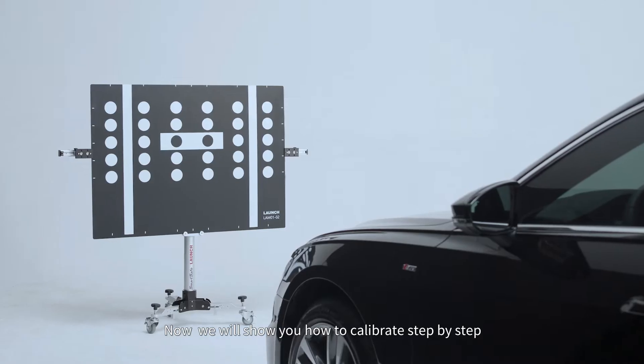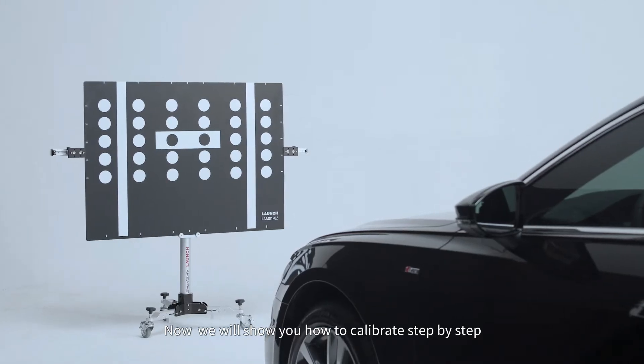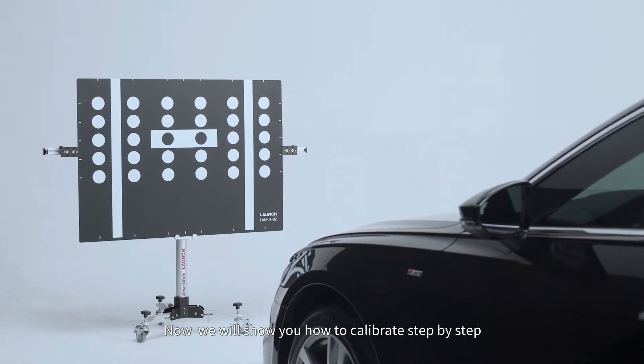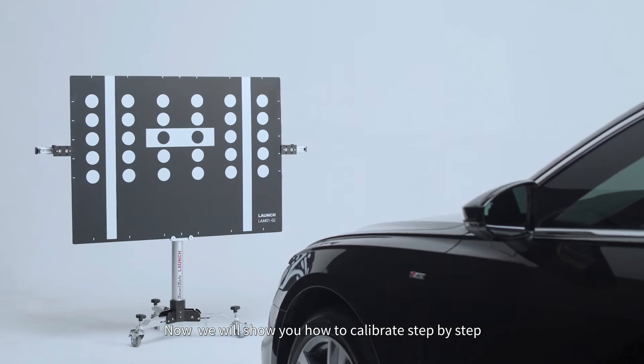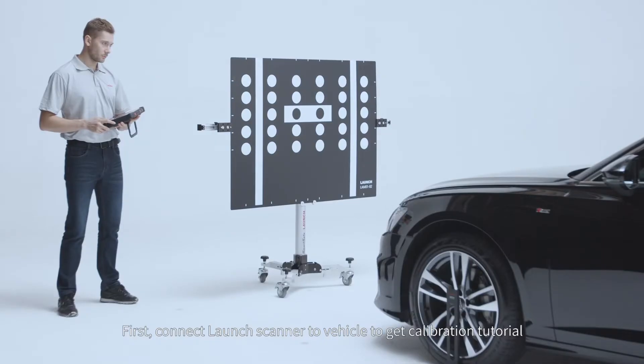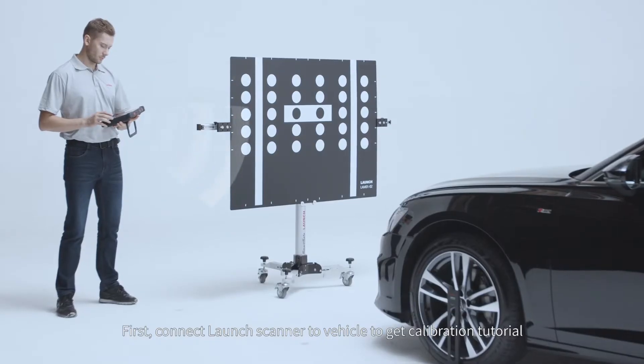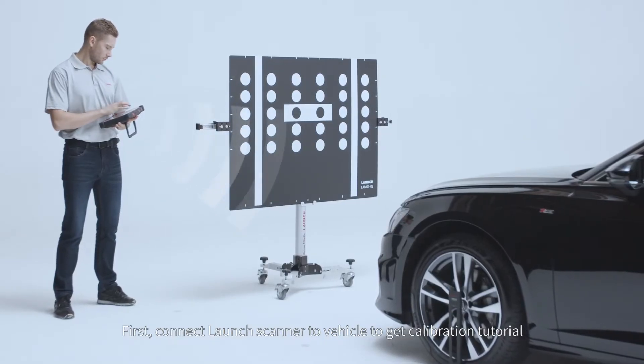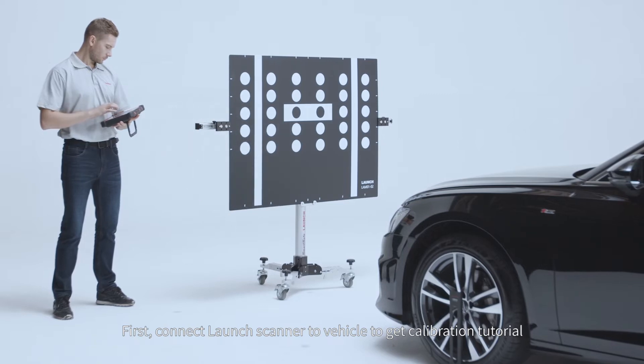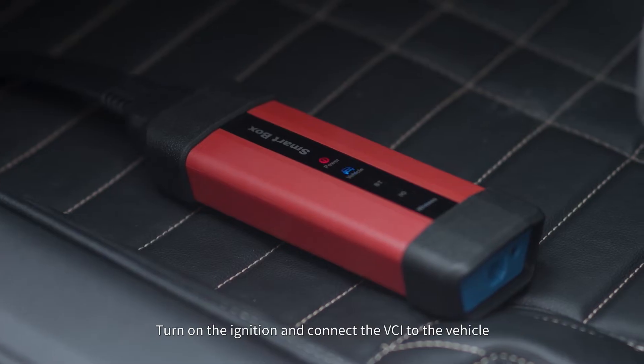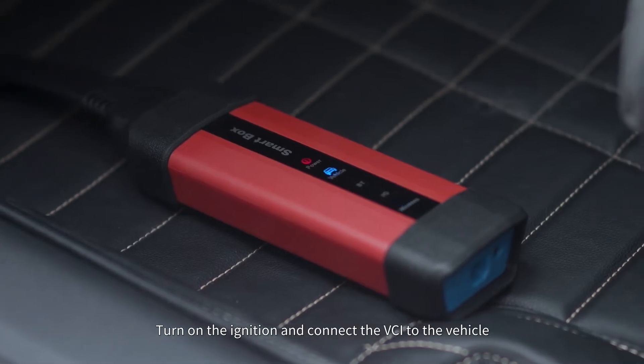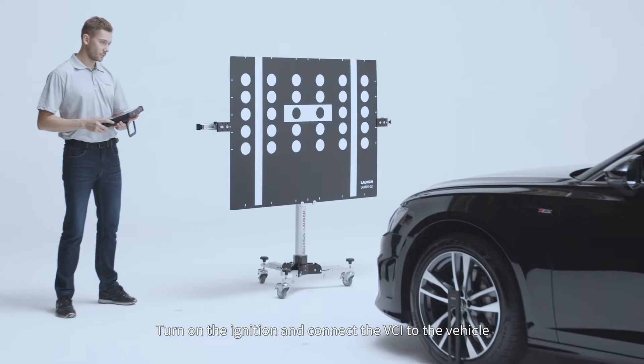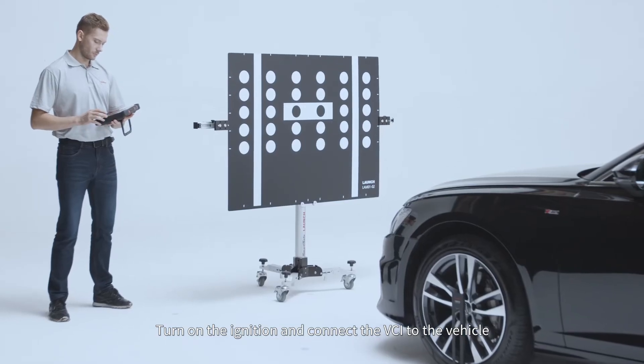Now we will show you how to calibrate step by step. First connect Launch scanner to vehicle to get calibration tutorial. Turn on the ignition and connect the VCI to the vehicle.